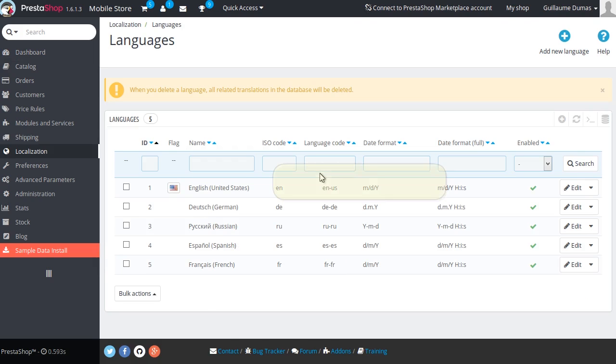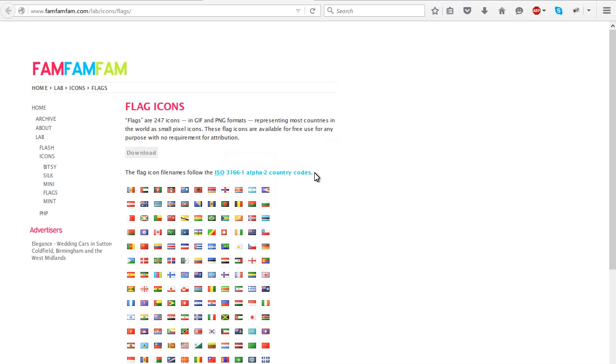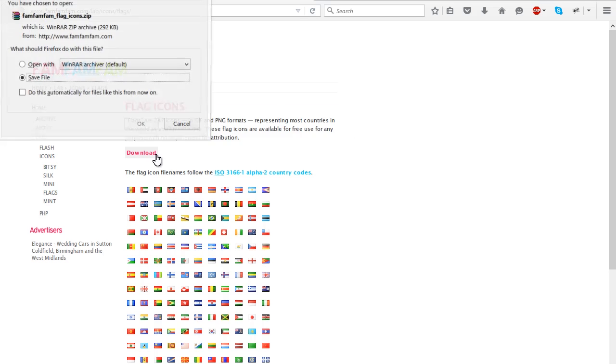If some of them don't have flags, you need to upload the icons for them. To do it, go to famfamfam.com/lab/icons/flags and download the icons.